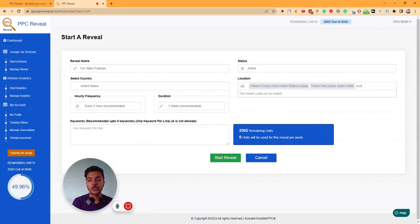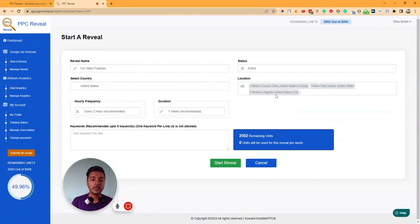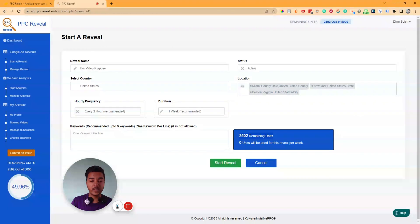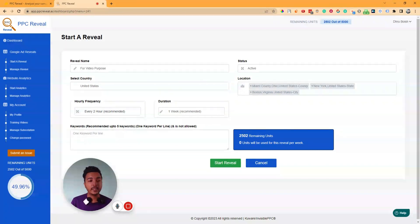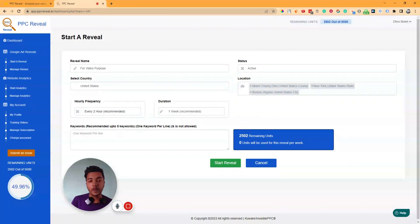You can also add New York and Boston. You can select as many locations as you want, but these locations affect how many units are used. Then, under 'Hourly Frequency,' you select how often PPC Reveal will track the keyword. For example, every two hours — you can choose every one, two, three, four, six, twelve, or twenty-four hours.